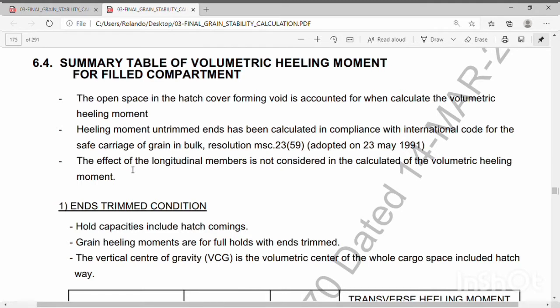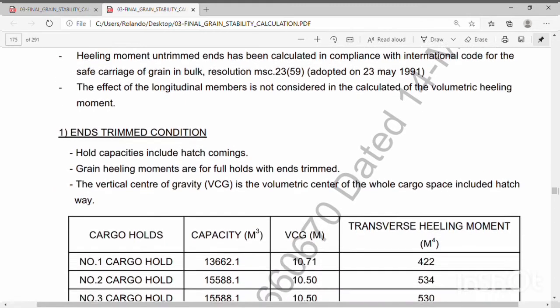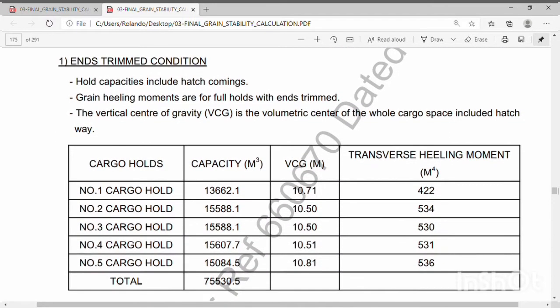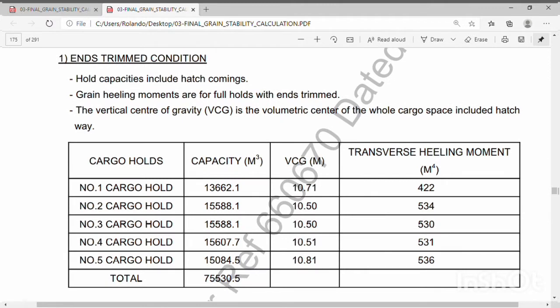The effect of the longitudinal member is not considered in the calculation of the volumetric heeling moment. Now let's take a look at the end trim conditions. Whole capacity includes hatch coamings. Grain heeling moments are for full holds with end trim. The vertical center of gravity is the volumetric center of the whole cargo space base, included hatchway.